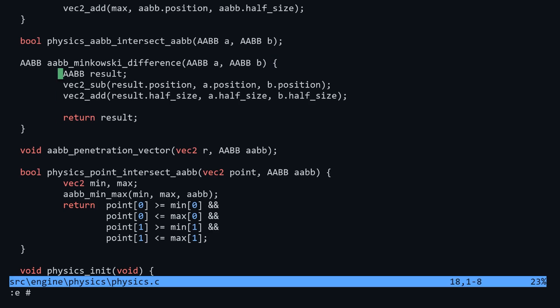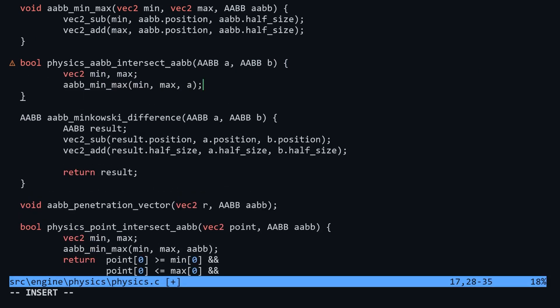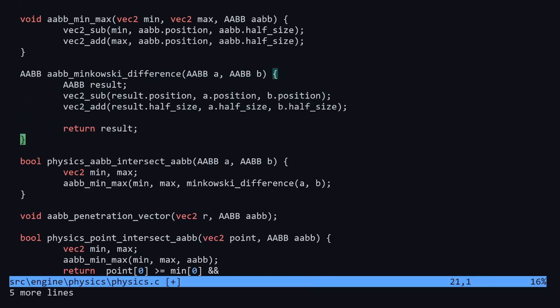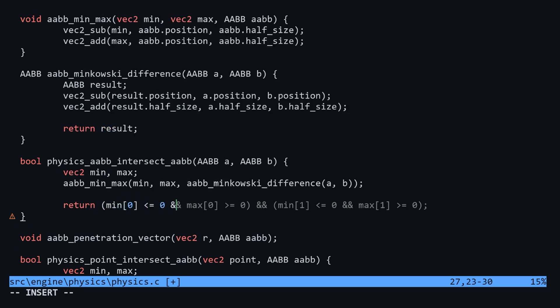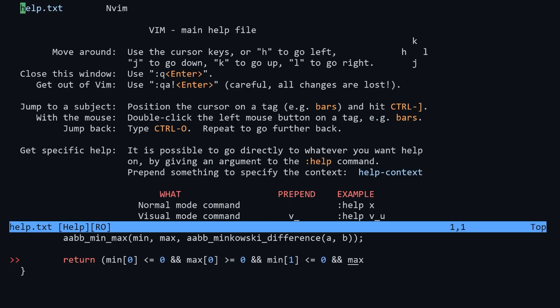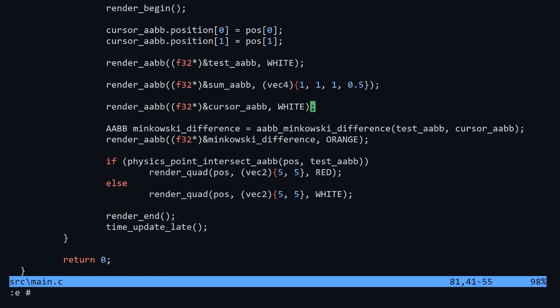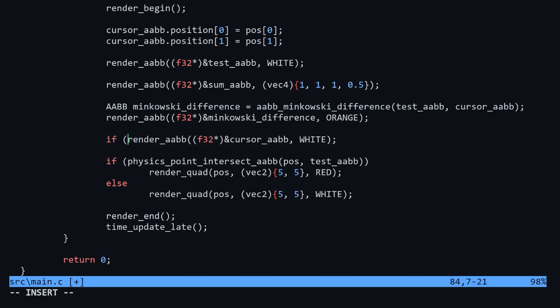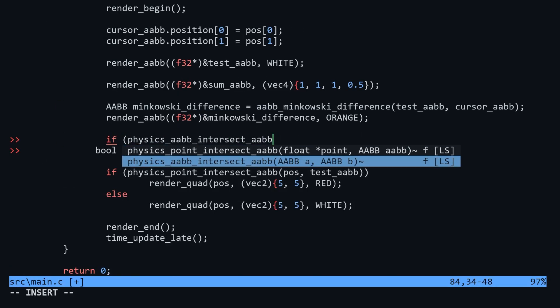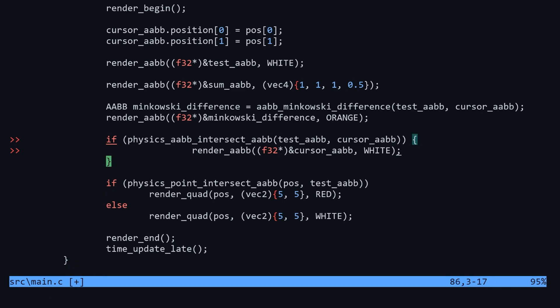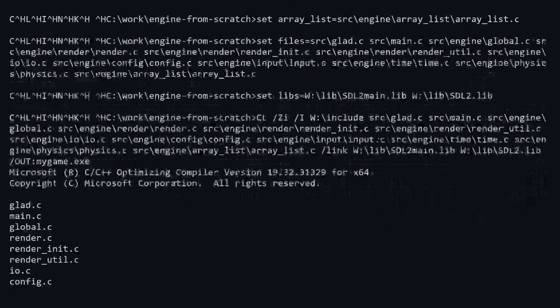In physics.c, inside the body of the function, we get the Minkowski difference of the two boxes, then get the min and max of the results, then check if the origin is inside. Let's head back over to main and use this function to change the color of our cursor box when AABB collision is detected.